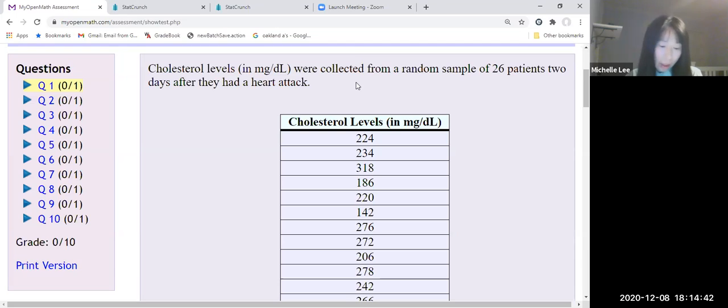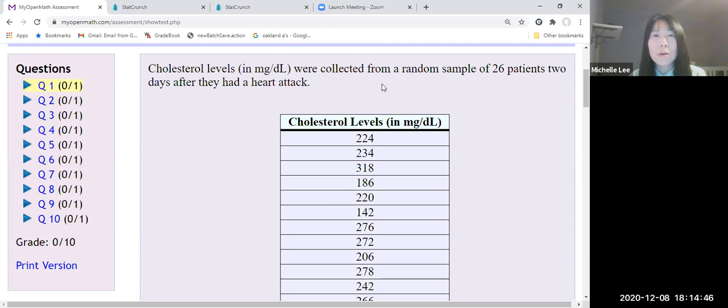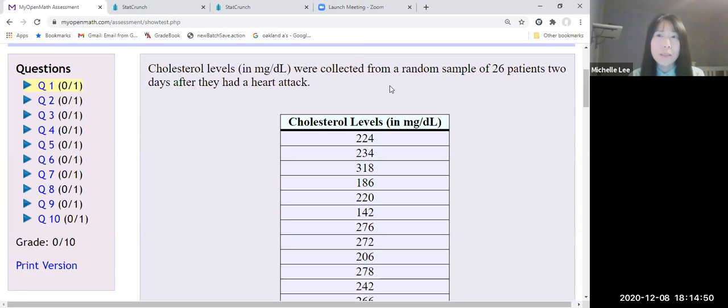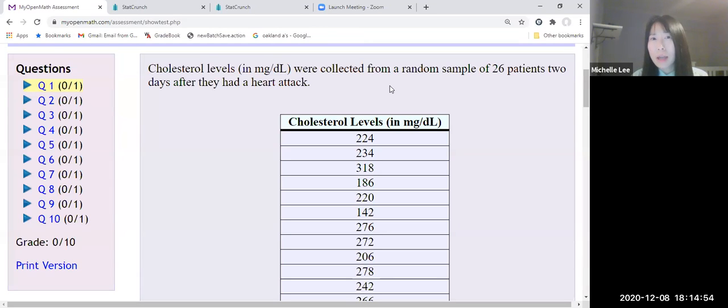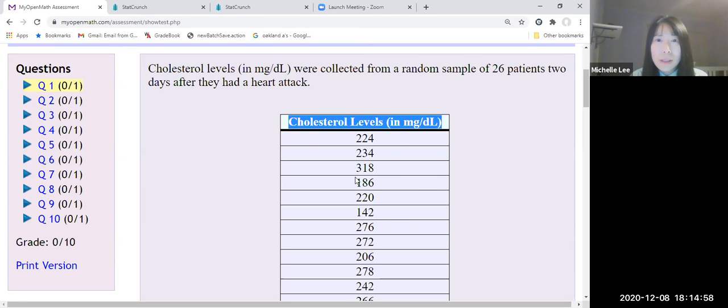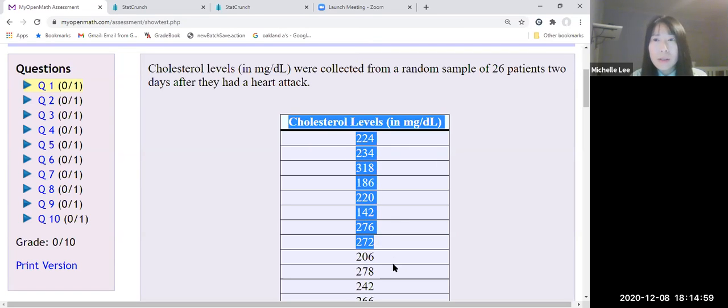Here is the data set. Cholesterol levels were collected from a random sample of 26 patients two days after they had a heart attack.